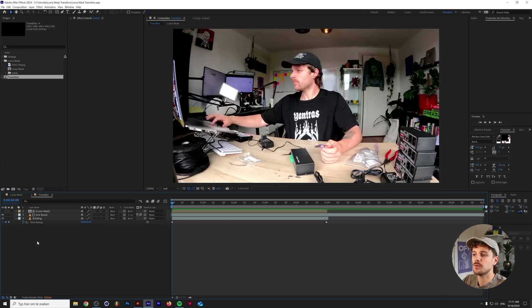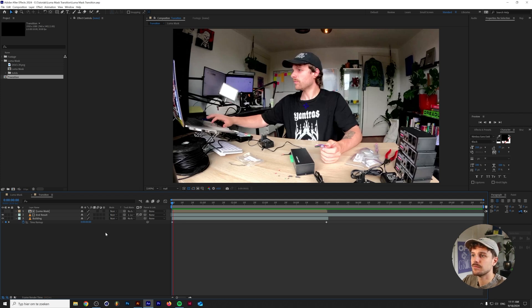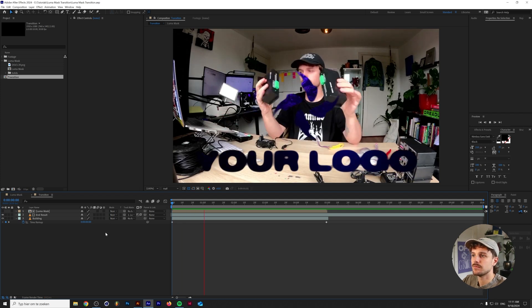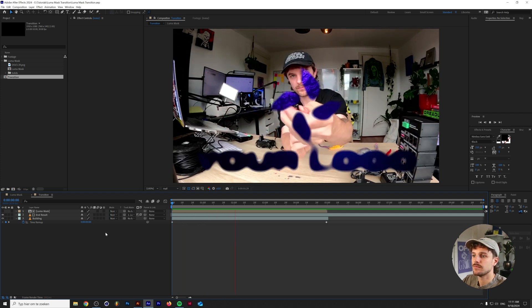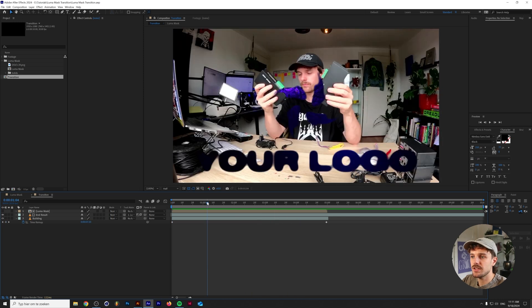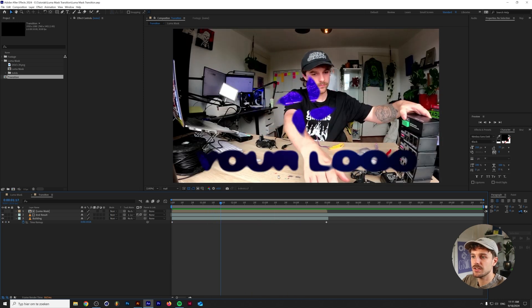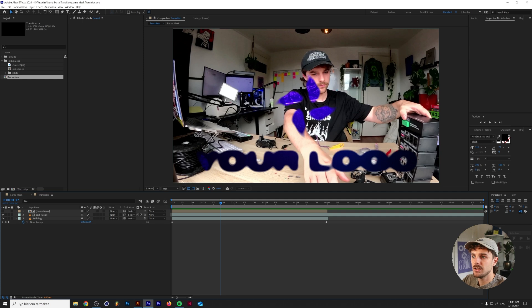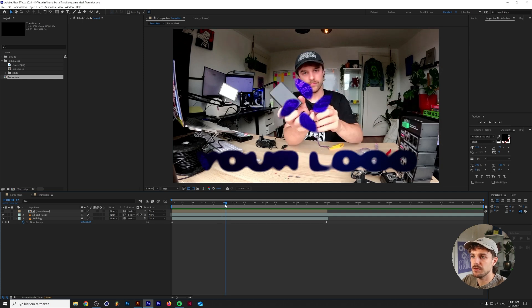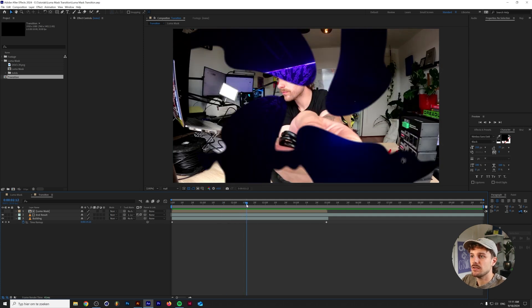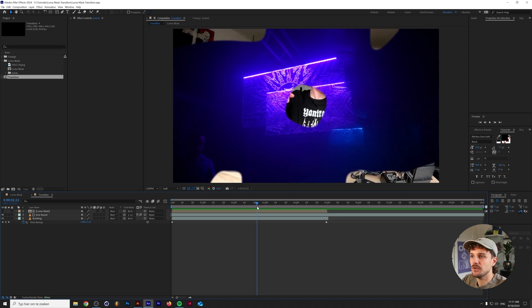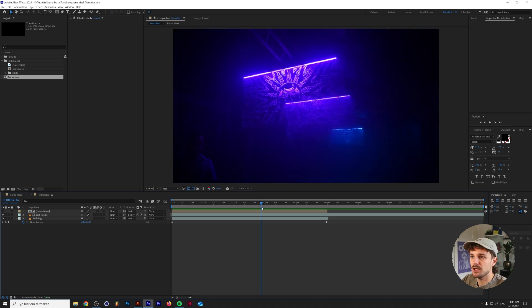So let me show you based on a couple of random pieces of footage what that looks like when it's applied. As you can see as we scrub through you can kind of see the text of your logo as well as the animated figure in the middle. As it expands you see that more of the underlying footage becomes visible.